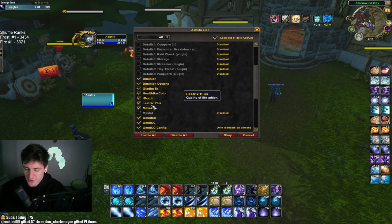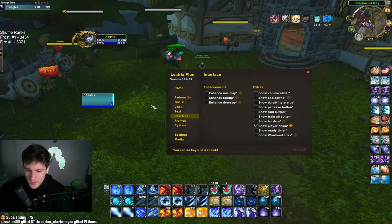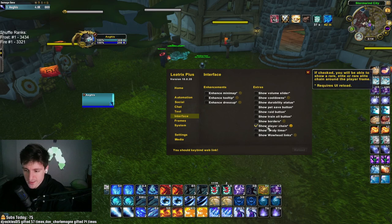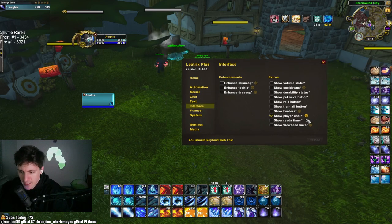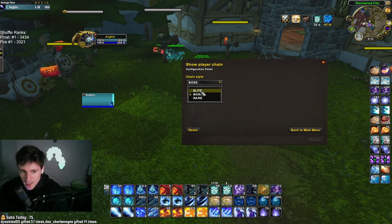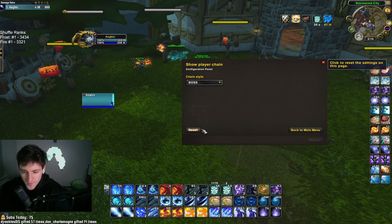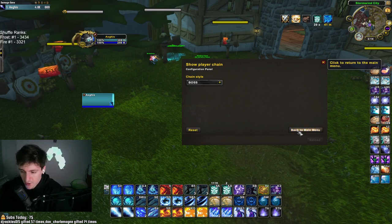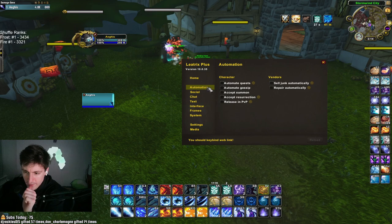Leatrix is a quality of life add-on. This is how I get the gold chain around my character — I just like the way it looks. I like to look good, play good type scenario.